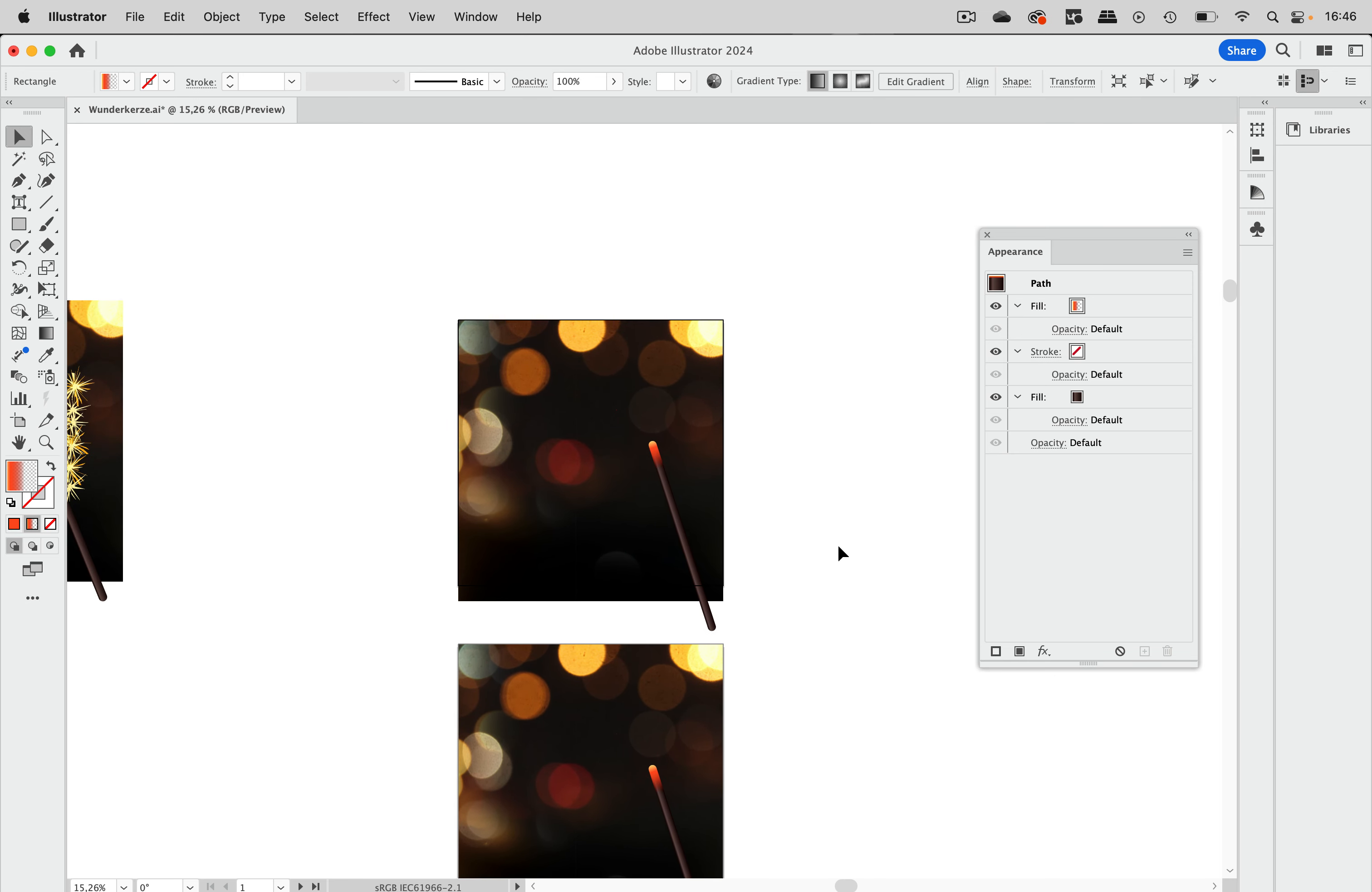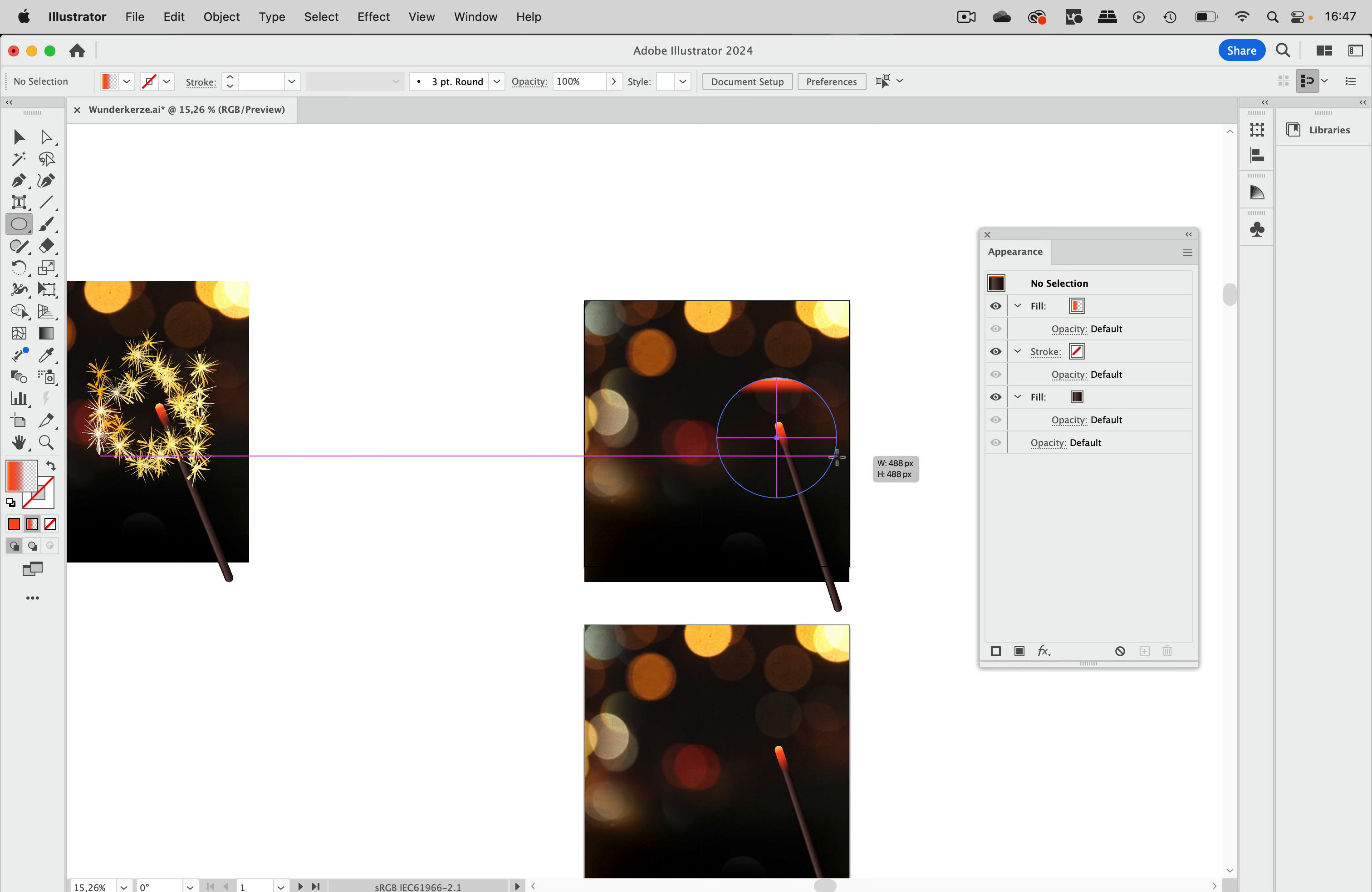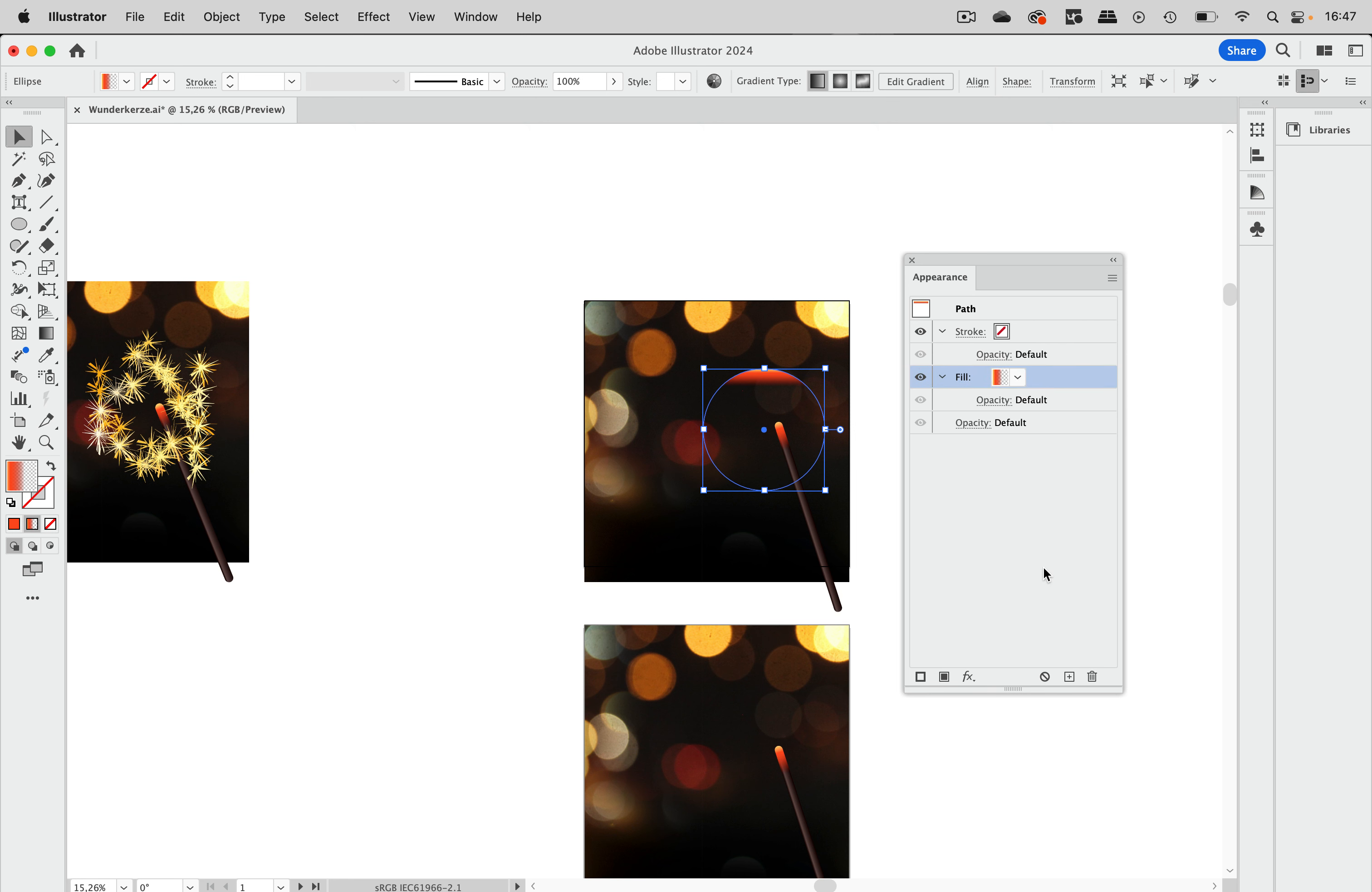So this is the sparkler. And now we need that sparkling stuff. And in order to draw that I'm going to start with a circle. And just draw this kind of circle like this. That's nice. And we do not need a fill so we're going to the appearance panel and get rid of that fill.